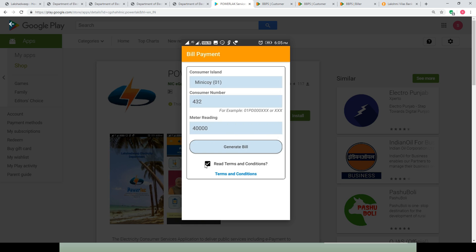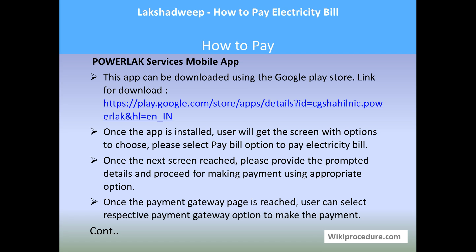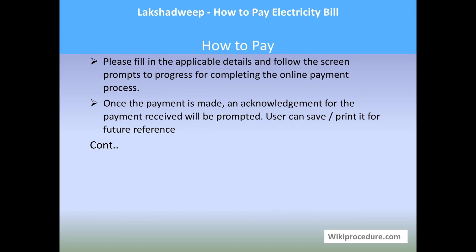Before generating the bill, click on 'Read Terms and Conditions,' then hit 'Generate Bill.' You will get information about the amount you need to pay. Proceed with the respective option to reach the payment gateway, make the choice of your applicable payment gateway option, make the payment, and save the transaction acknowledgement for future reference to show that you have made the payment for electricity consumed through the mobile app.